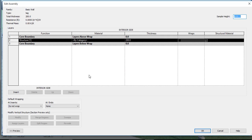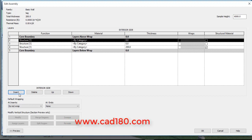First, let's go over the basics. You have Edit Assembly in front of you, and you can see there is a core boundary, Structure 1, core boundary layers, and below wrap. This thickness is the wall thickness. If you need a material, a paint, or anything, you can go there to choose a material. You need to create two more structures, so click Insert twice.